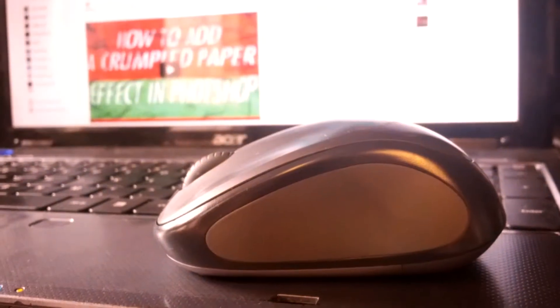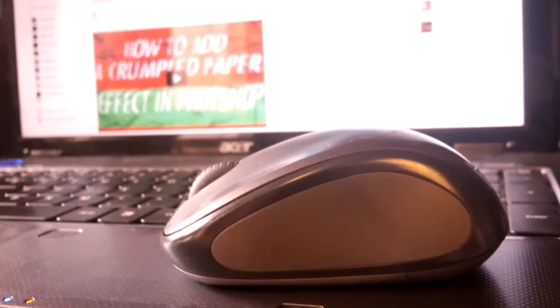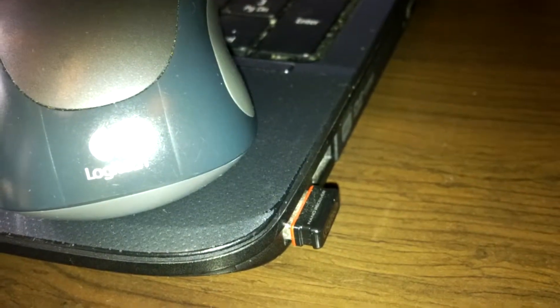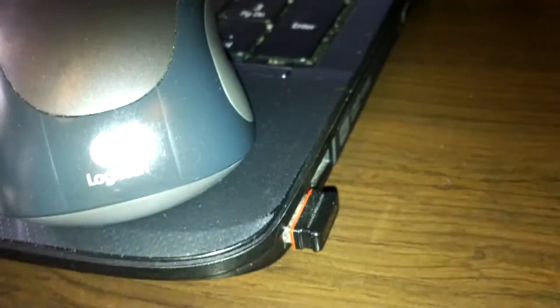What's up YouTube, CISO2CAN here, and in this video I'll be reviewing the Logitech M235 wireless and compact mouse. The mouse comes with a nano receiver that you can connect in your USB port to make the mouse work.